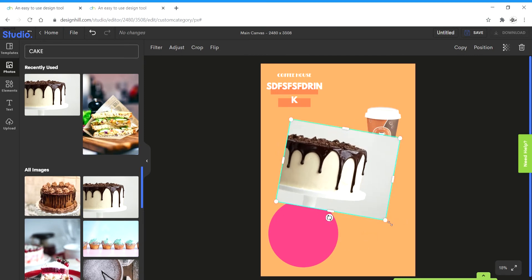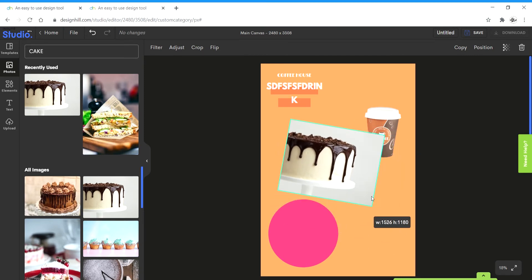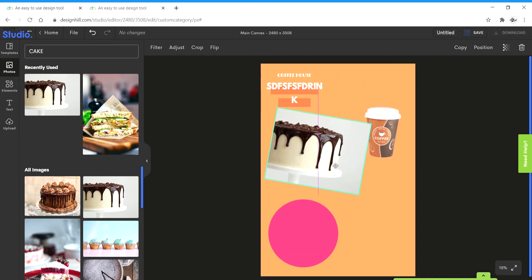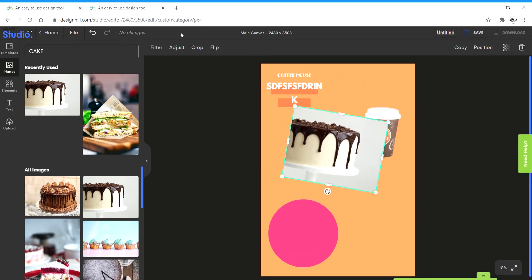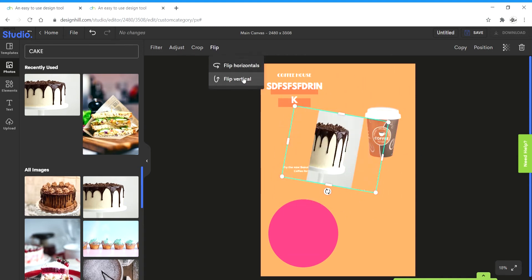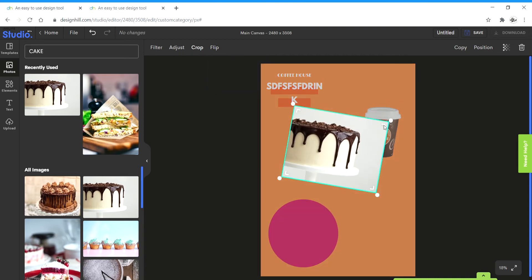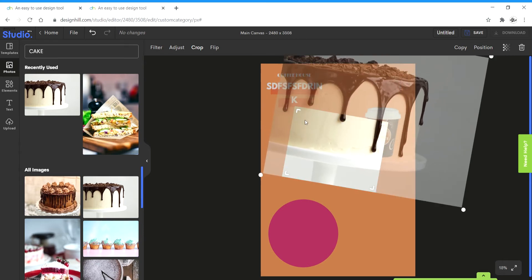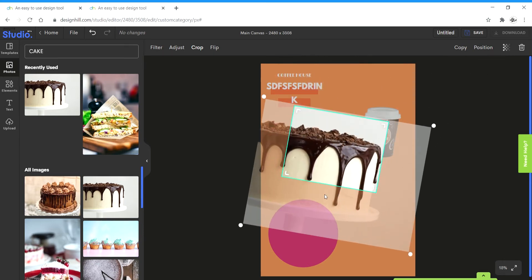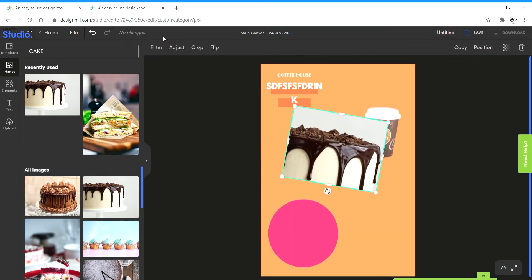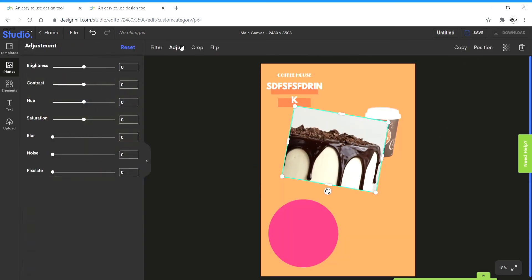I can rotate it, I can scale it, I can move it around and then I get the option of flipping it to horizontal or vertical and I can crop it.